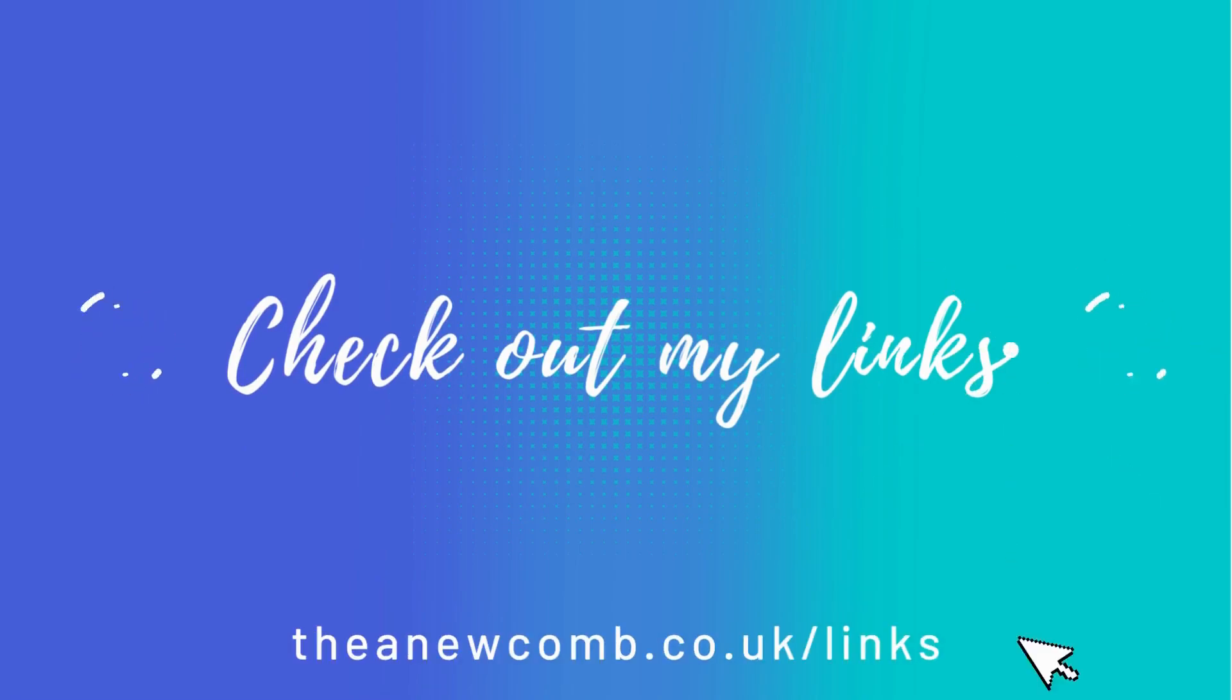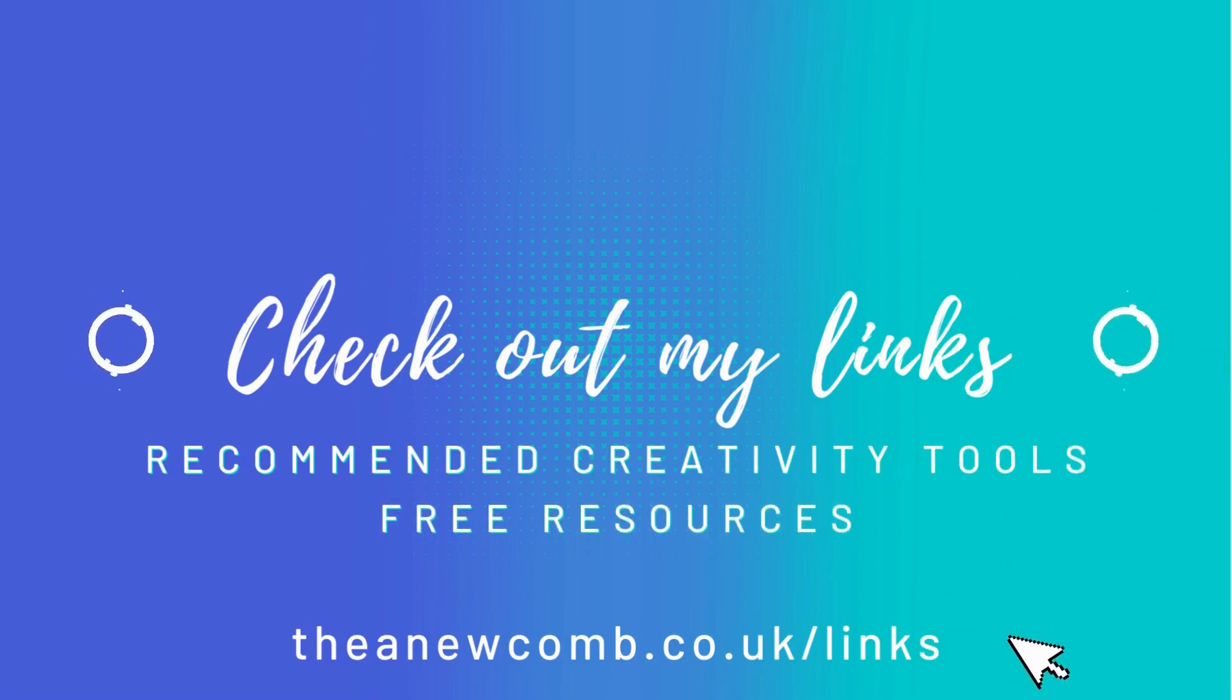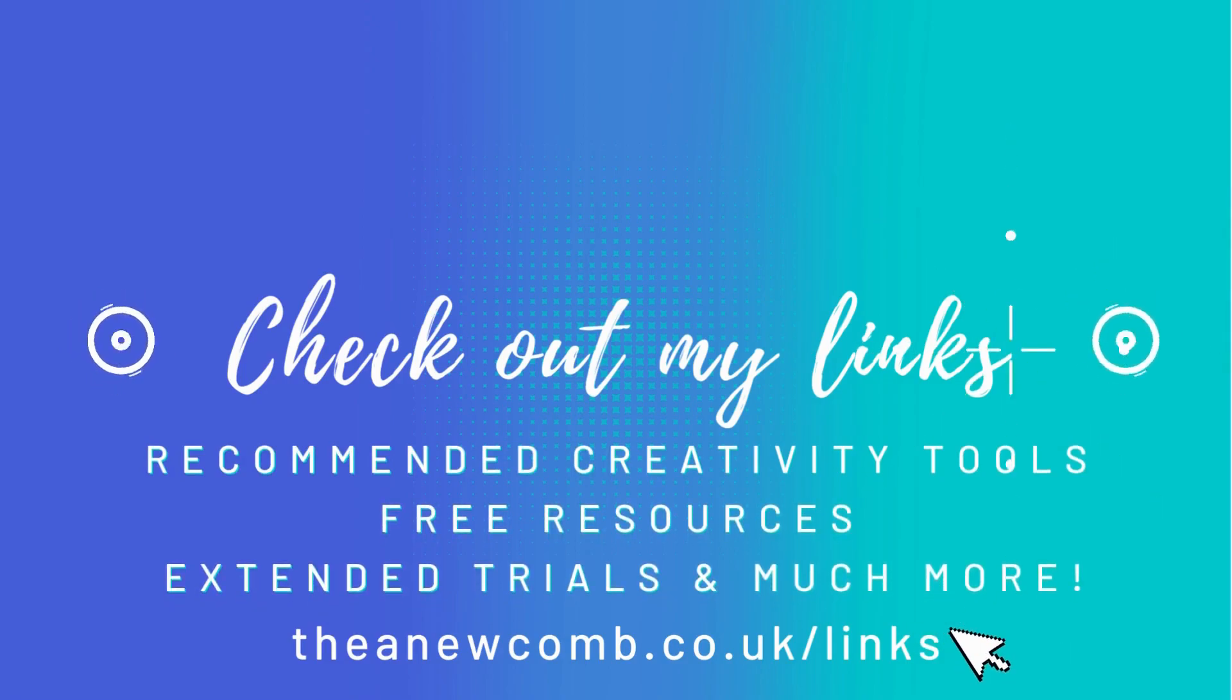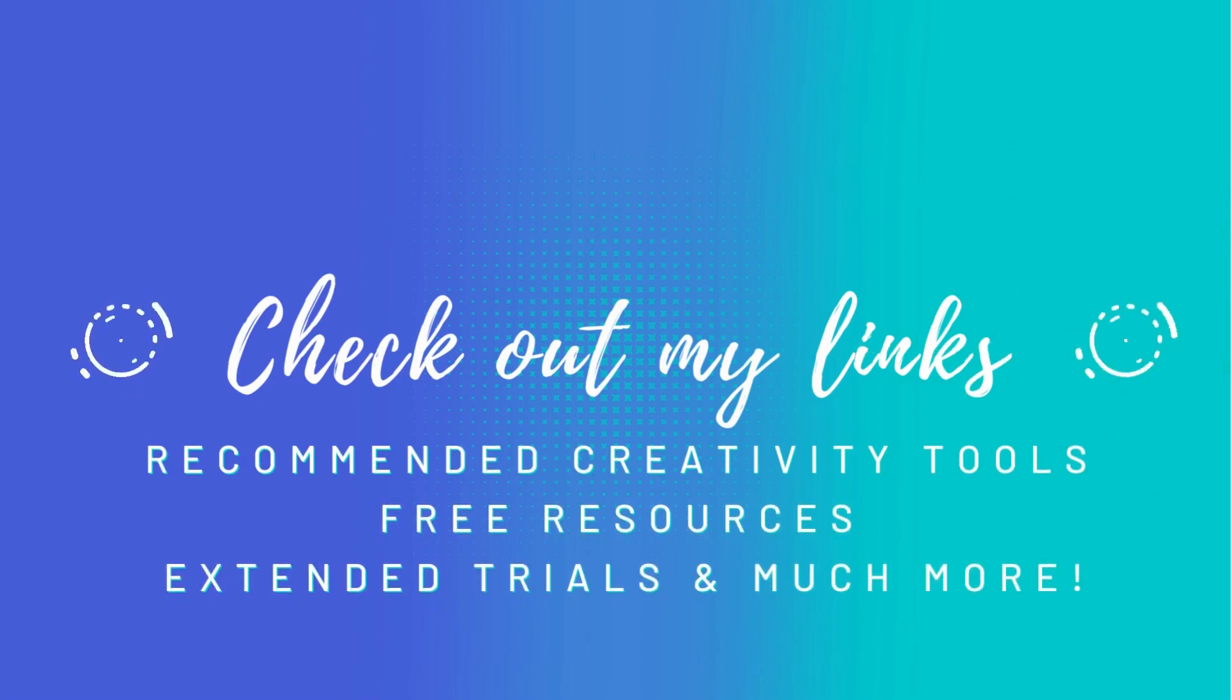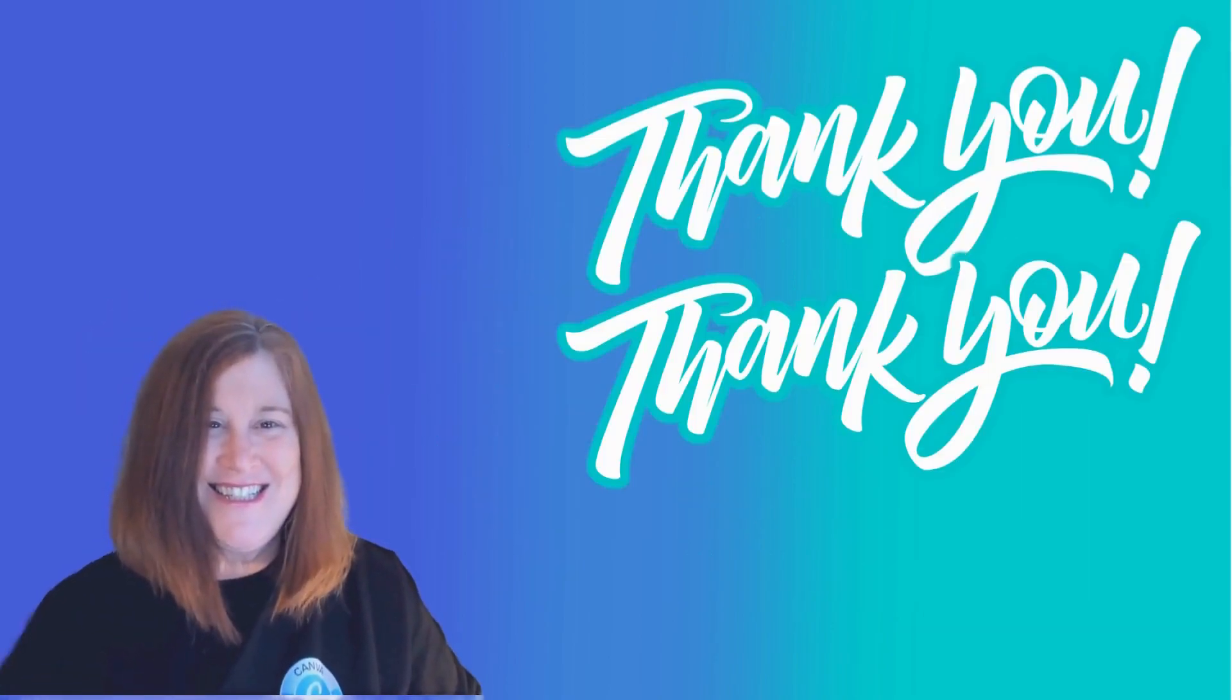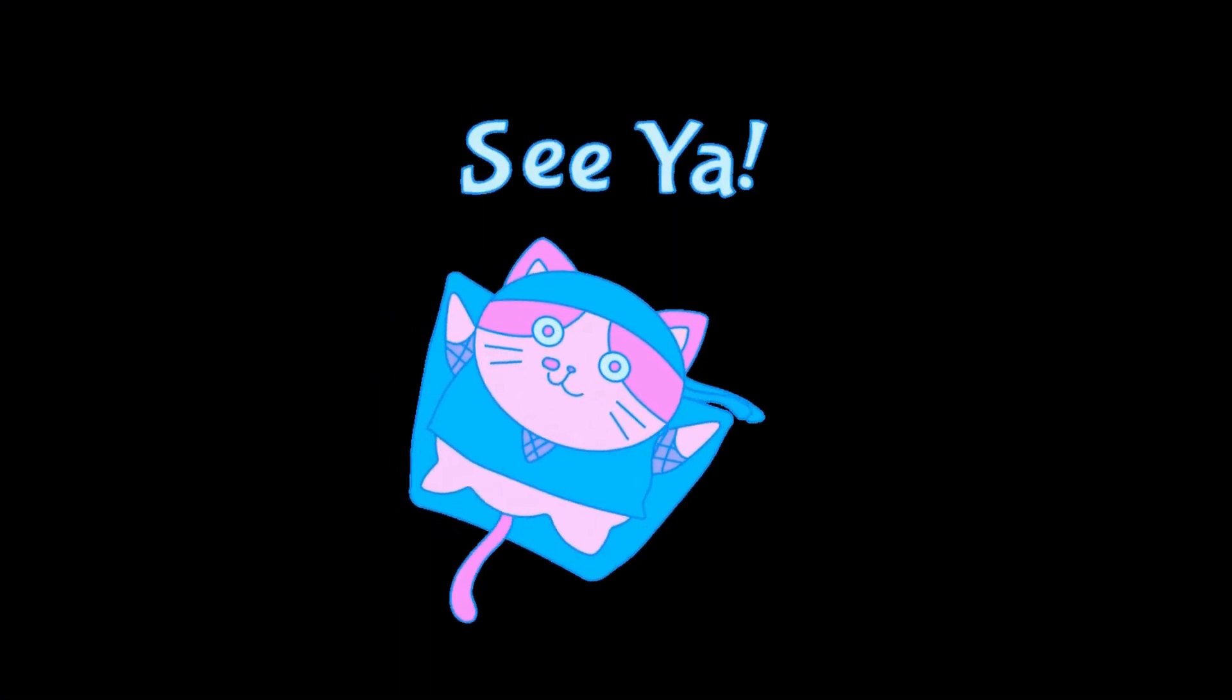Finally, be sure to head over to theannucome.co.uk/links where I've compiled an amazing array of recommended creativity tools, free resources, extended trials, and much more. Well, that's all for now, so until next time I'm Thea, say 'See ya!'